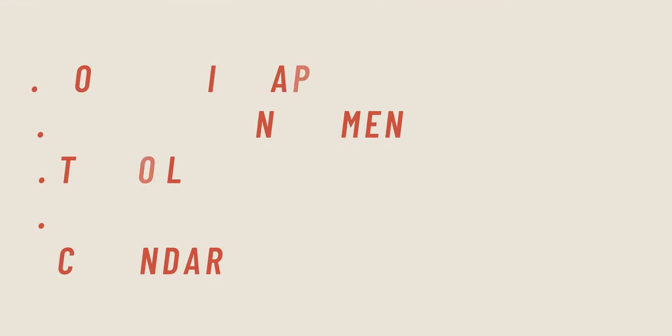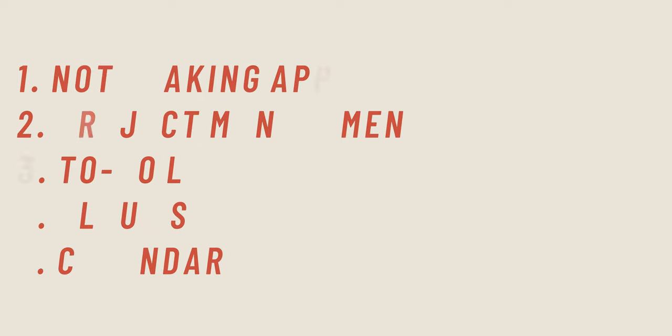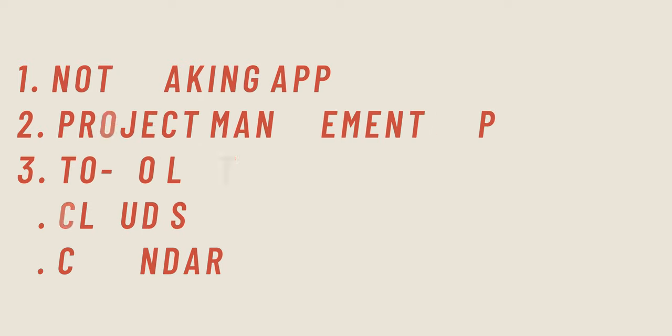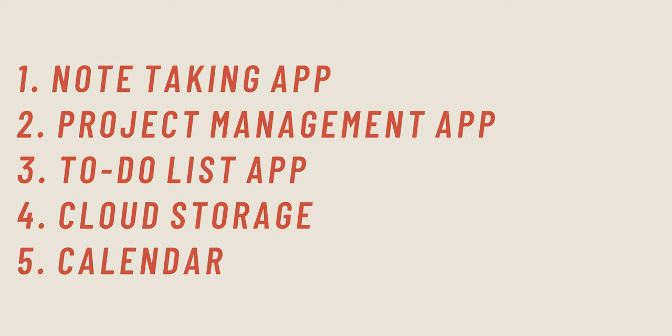The first one being a note-taking app, the second one being a project management app, the third one being a to-do list, the fourth one being file management or cloud storage, and finally the fifth one being a calendar.